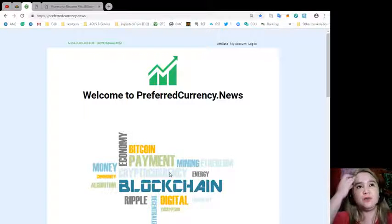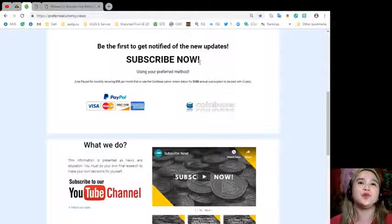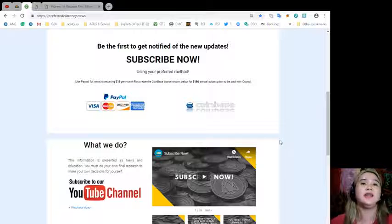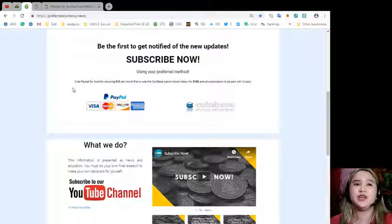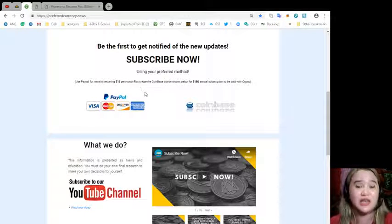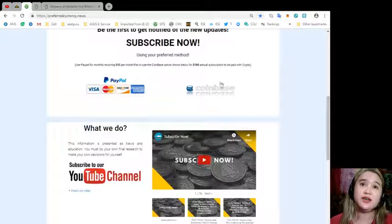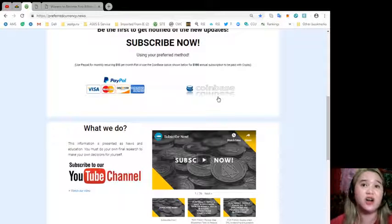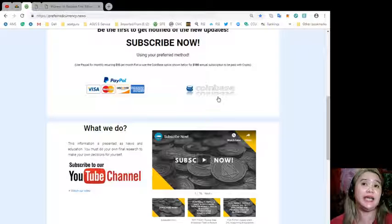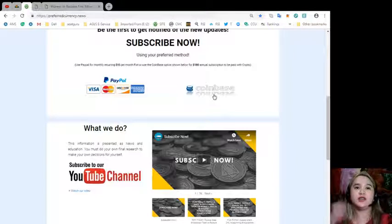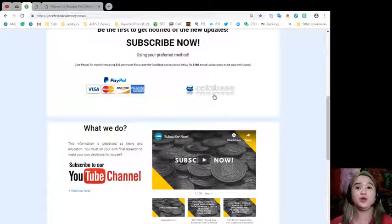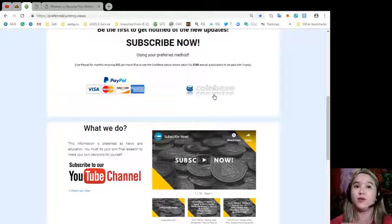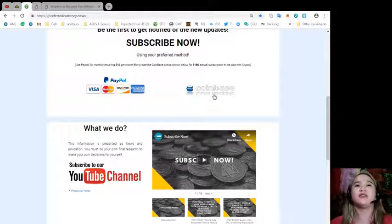Just visit www.preferredcurrency.news. You can subscribe so that you will be the first one to get notified and get the latest new updates. You can use your PayPal for a monthly recurring, that's only $15 per month fiat. Or you can use the Coinbase option, it's only $180 annual subscription to be paid with crypto. You choose: $15 per month or $180 annual subscription to be paid with crypto. That's very affordable, only $15.